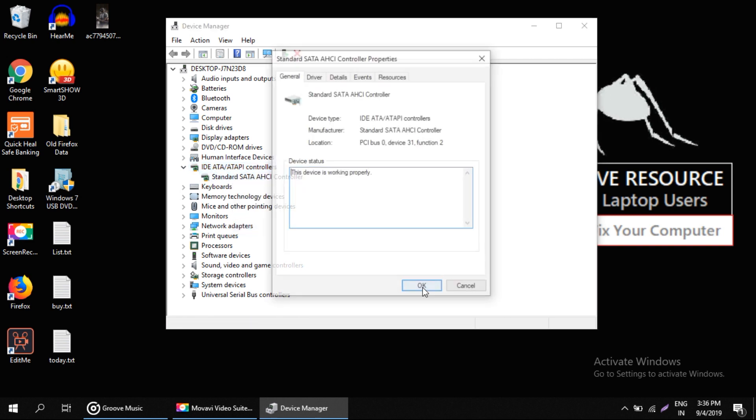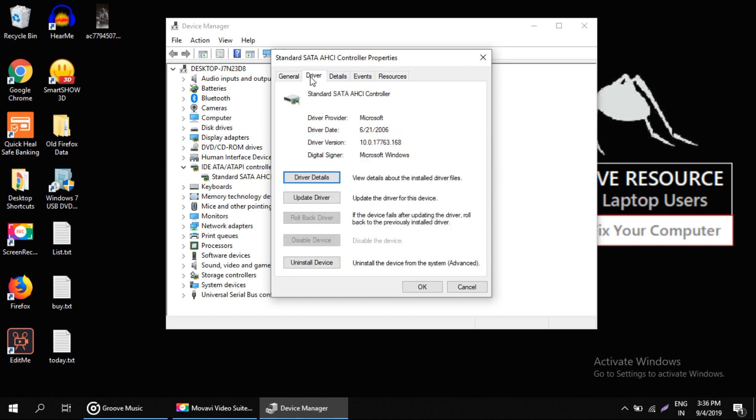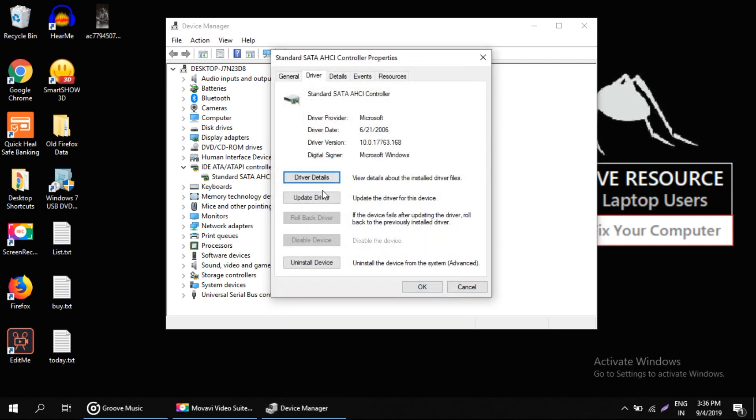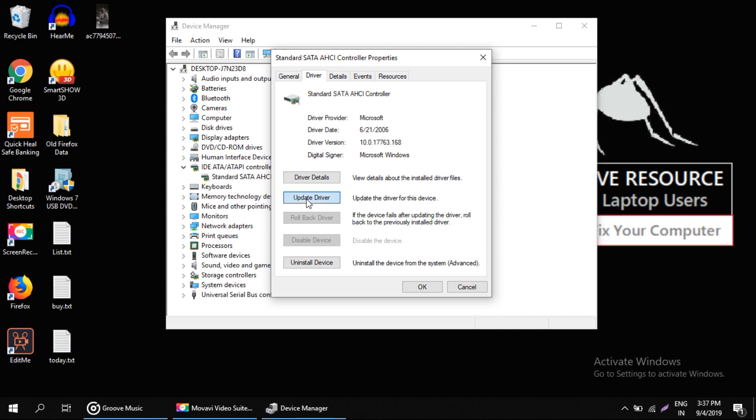On this window, select the Drivers tab. Now we will check for driver details - firstly, if it is updated or not. If the drivers are not updated, then click on Update Drivers.